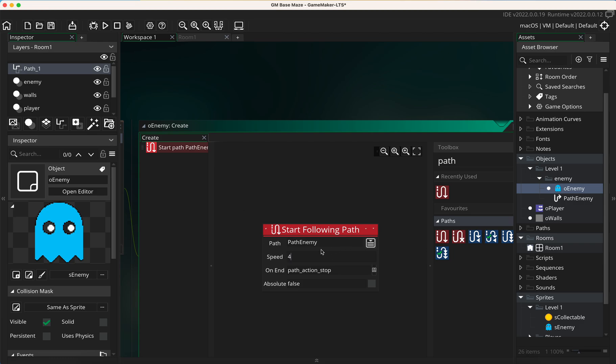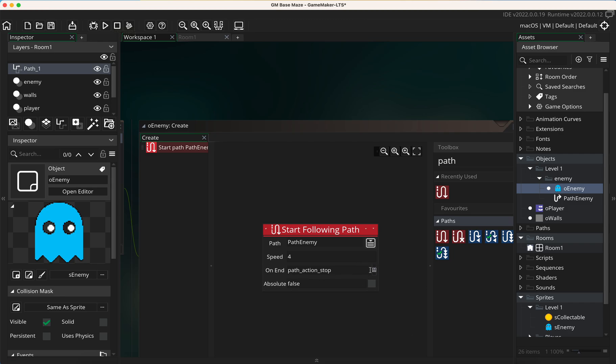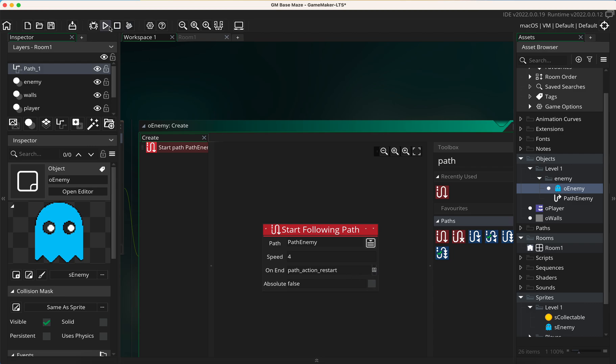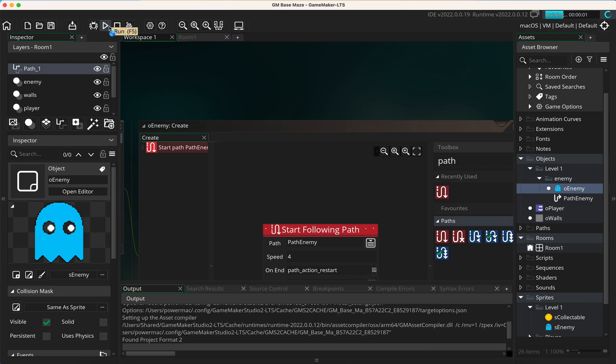I'm going to give it a fairly fast speed here, four, just for this tutorial. When I'm done I'm going to make it a little bit slower. On end what I want to do is I want to restart so it'll continuously go around.